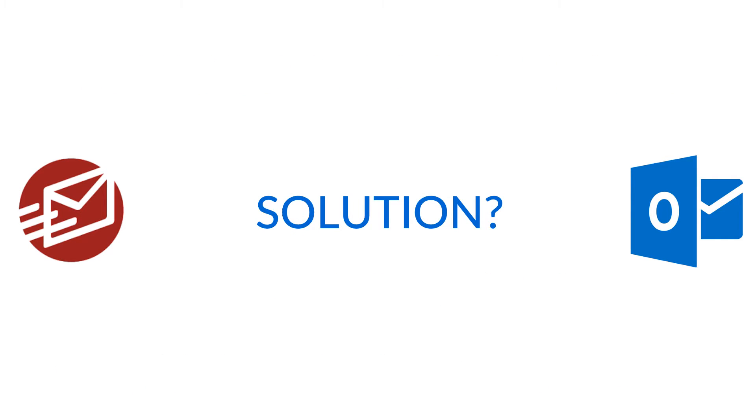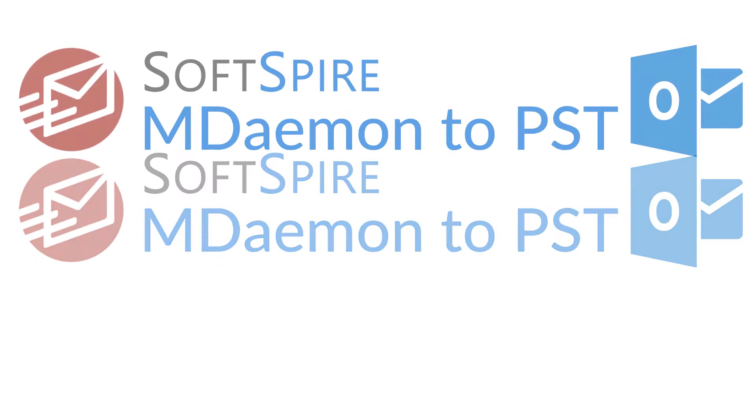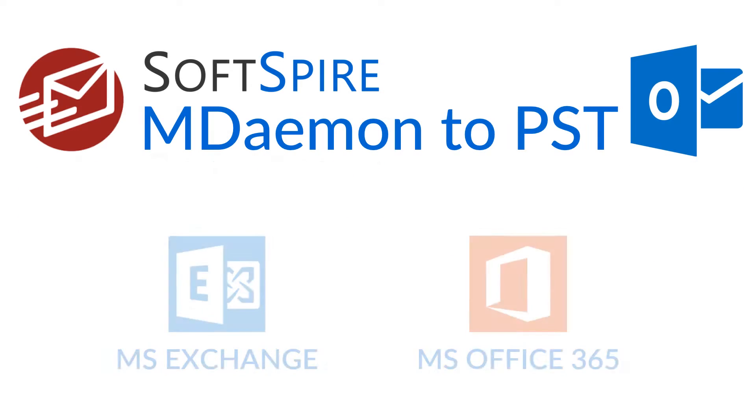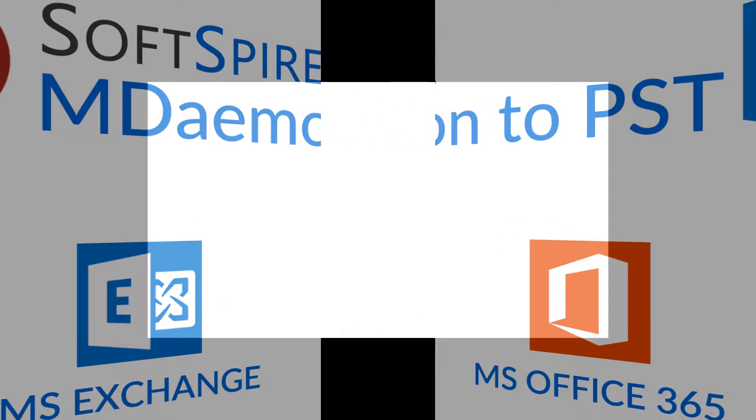Then the solution is Softspire MDemon to PST Converter. The output PST file also supports MS Exchange and Office 365 migration. Let's explore more.